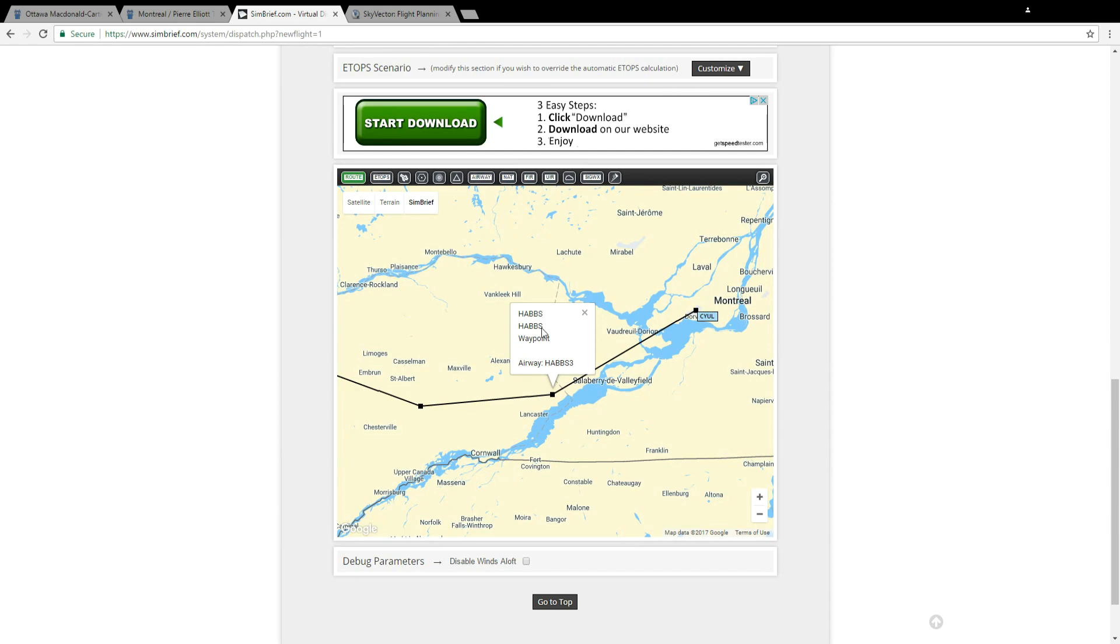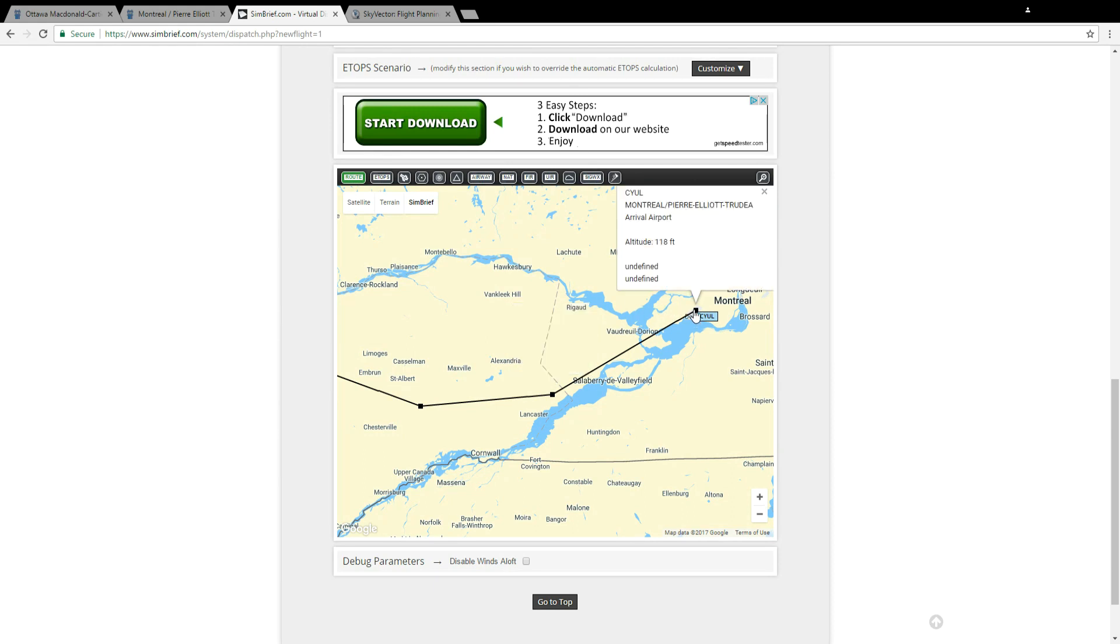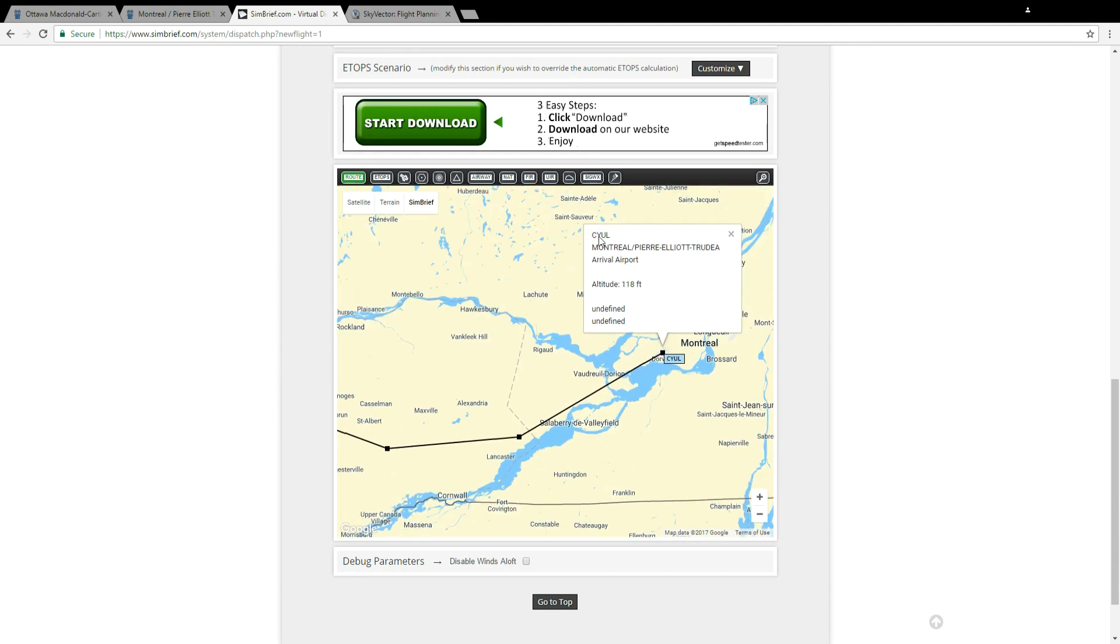So now we know that when we enter this into the GPS we would enter HABBS and not with the three at the end. And lastly we click on this and we can see it's CYUL, it's Montreal, that's where we're going.